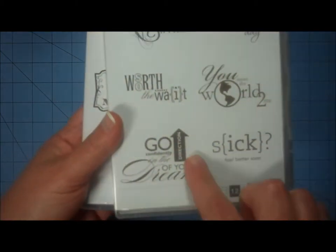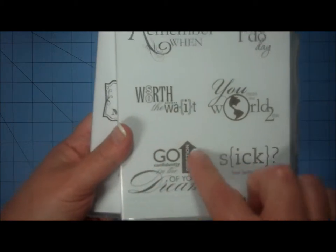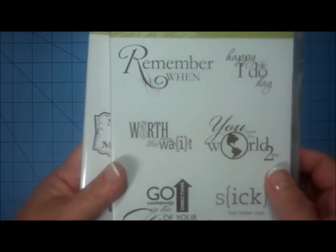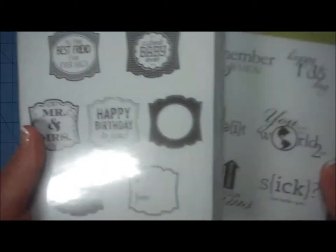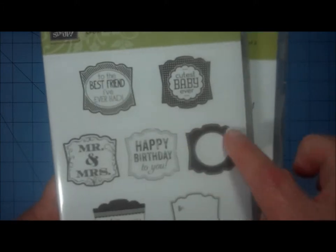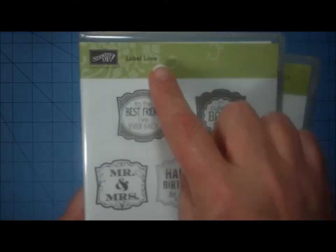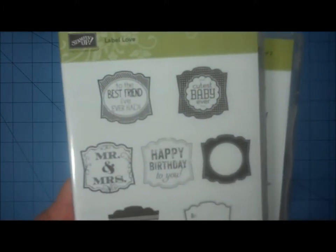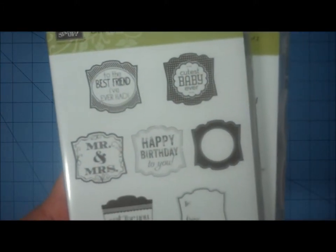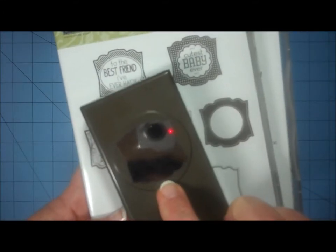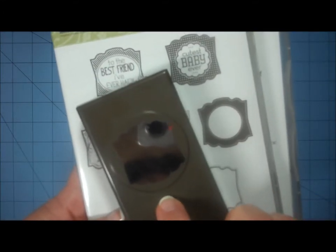I used the sentiment from Wordplay. The Wordplay stamp set is by Stampin' Up, and then I used this image here from the Label Love stamp set, also by Stampin' Up, and it has a coordinating punch. It's called the Artisan Label Punch.